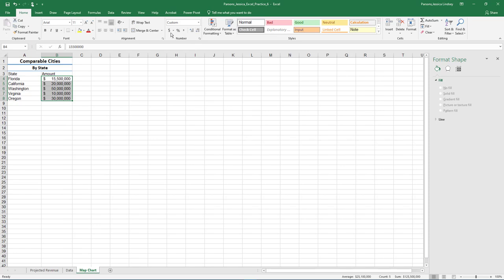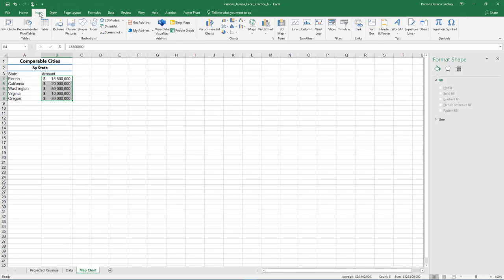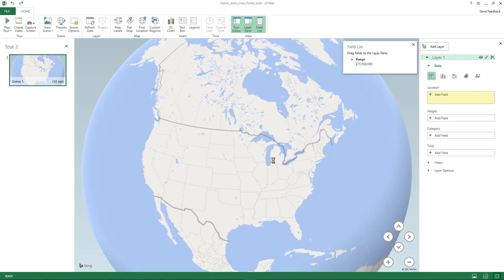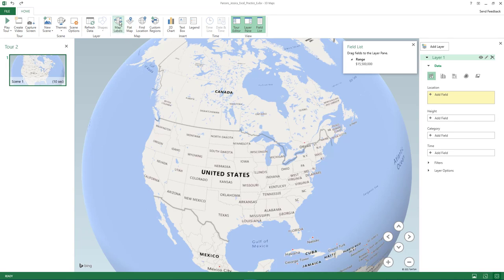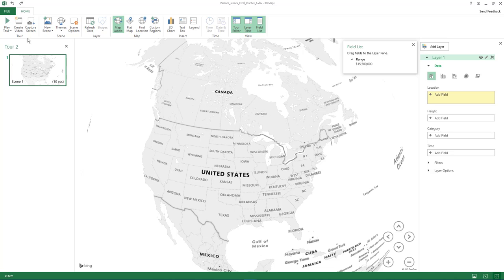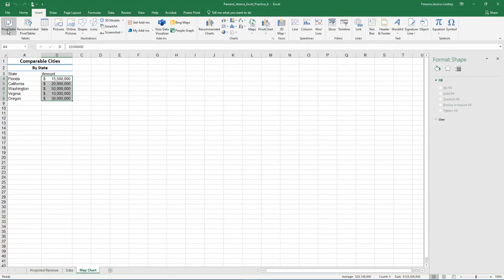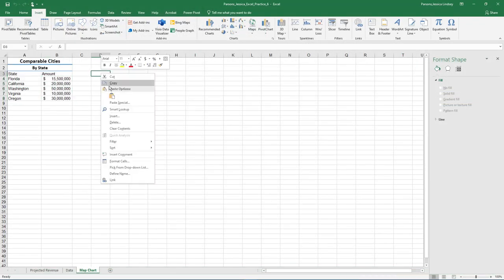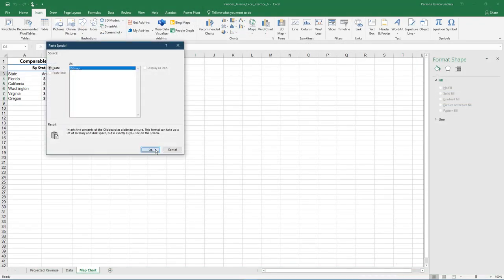On the Insert tab, in the Tours grouping, choose the arrow next to 3D Maps and choose Open 3D Maps. In the 3D Maps window, in the Maps group, choose Map Labels. On the Scene group, select Themes and then choose any theme. In the Tour group, choose Capture Screen. Return to the Map Chart tab and right-click in cell D3 and select Paste.